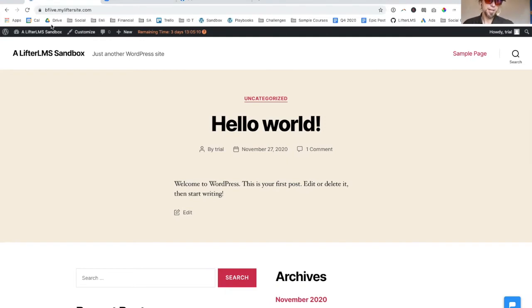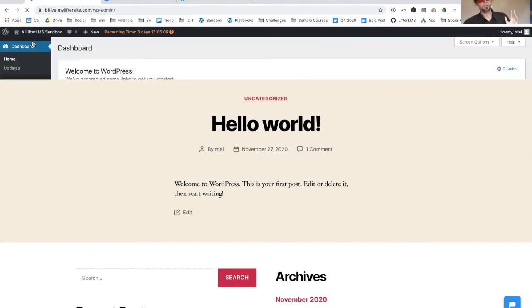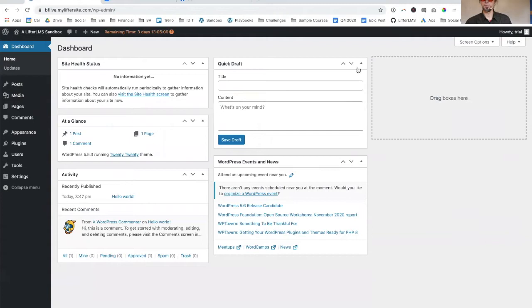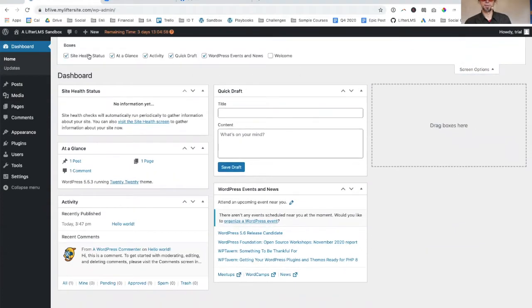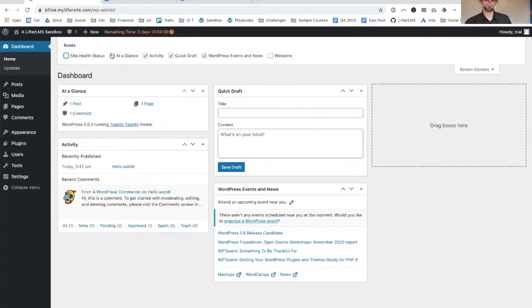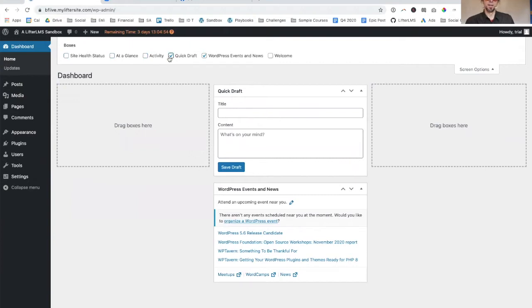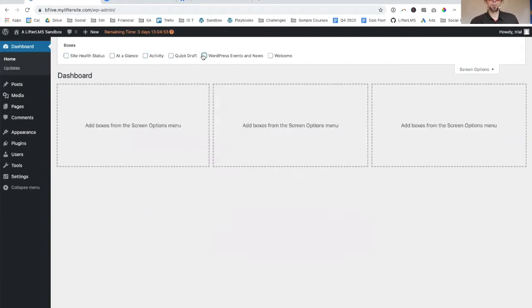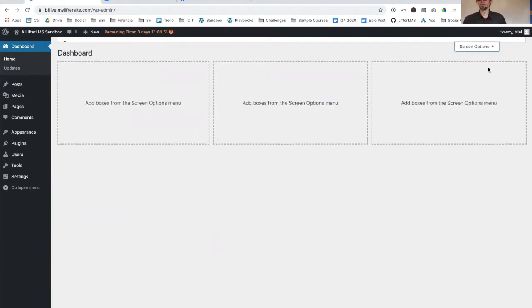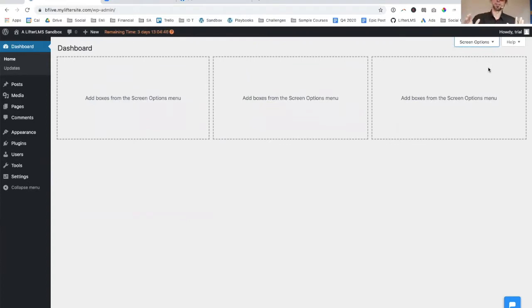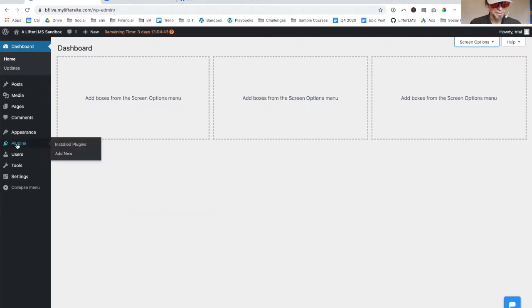The first thing I'm going to do is go into the back of the website. I like to clean up all this stuff on the dashboard, just kind of get rid of it to clean it up. Then I'm going to install the best learning management system for WordPress called LifterLMS, which we can do from right here.